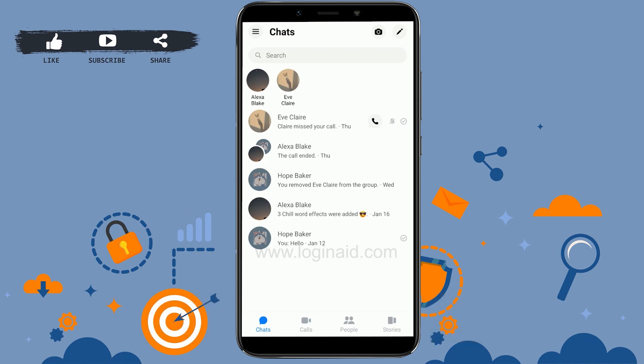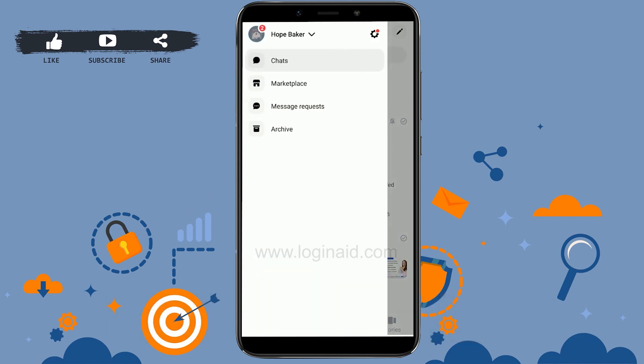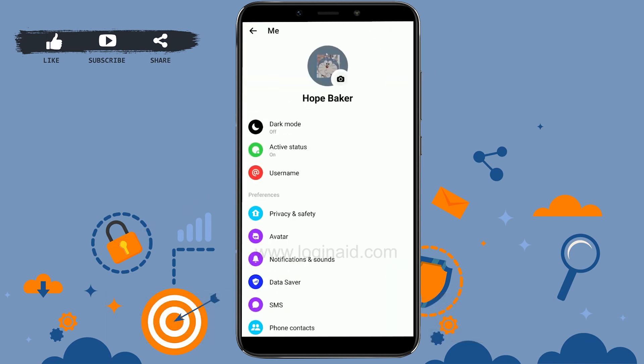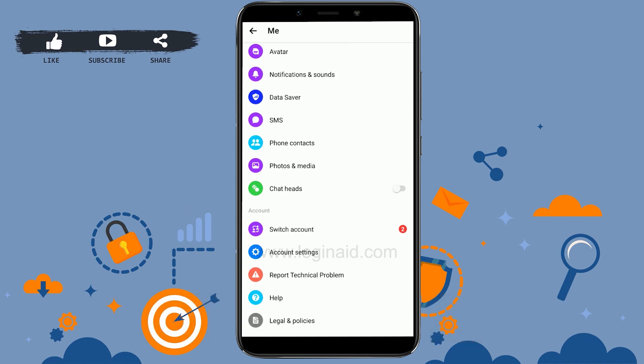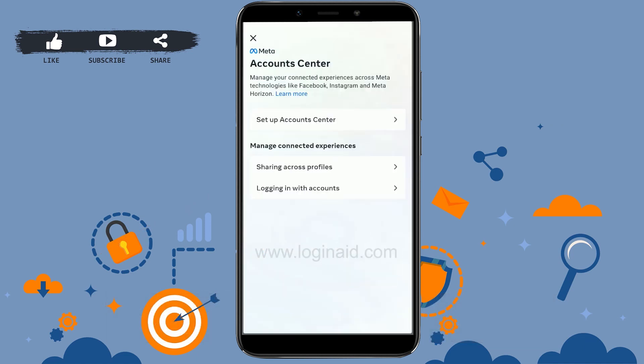Once you tap on the app, tap on the three horizontal lines on the top left. From there, tap on Settings. On the Settings page, scroll down to the very bottom and tap on Account Settings.